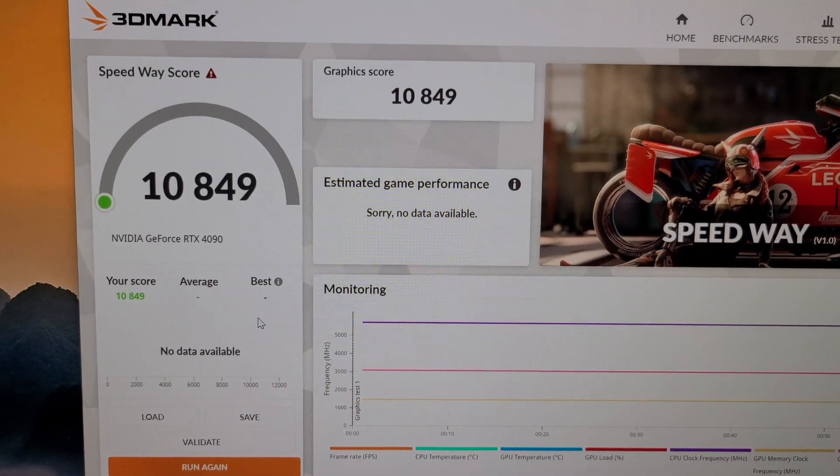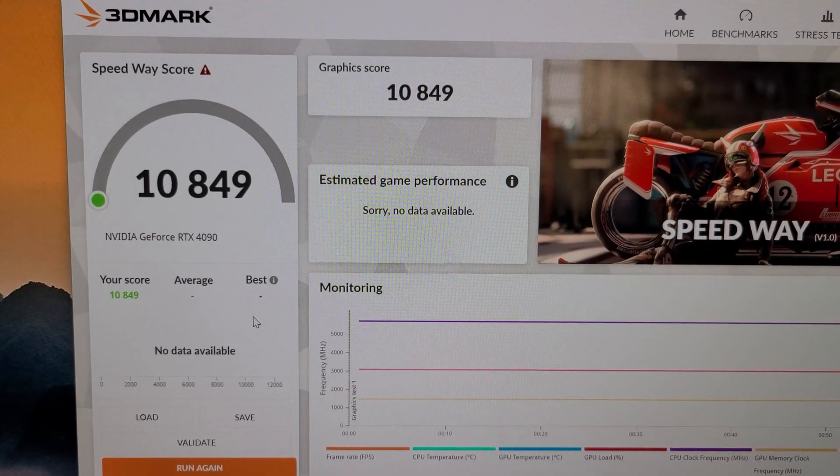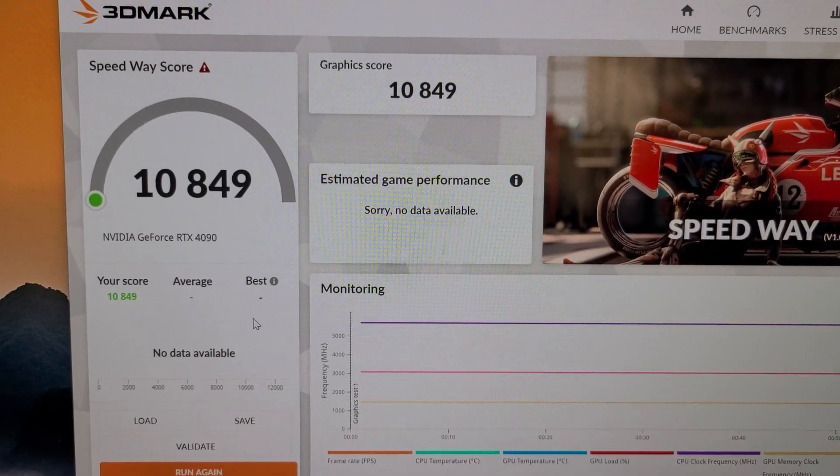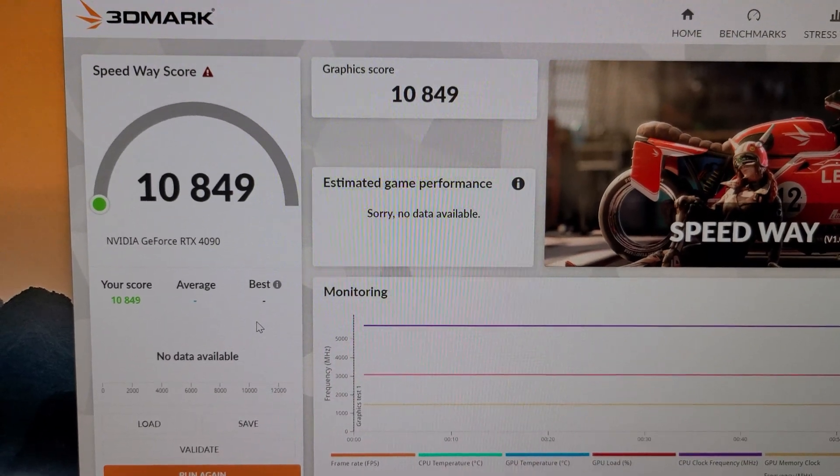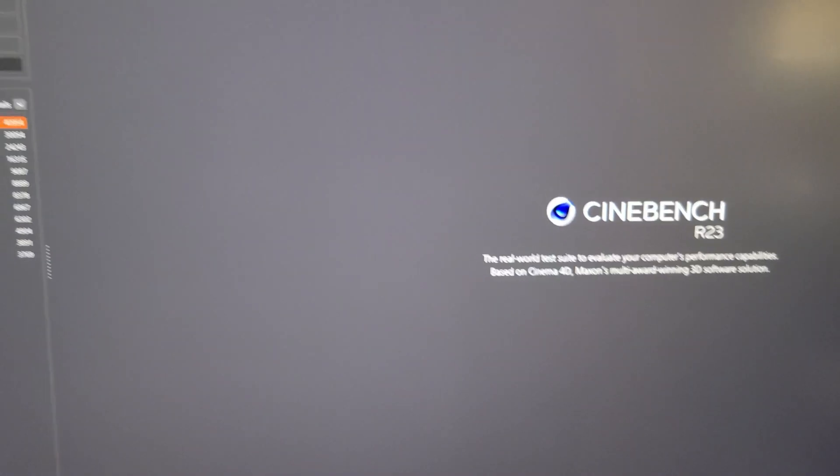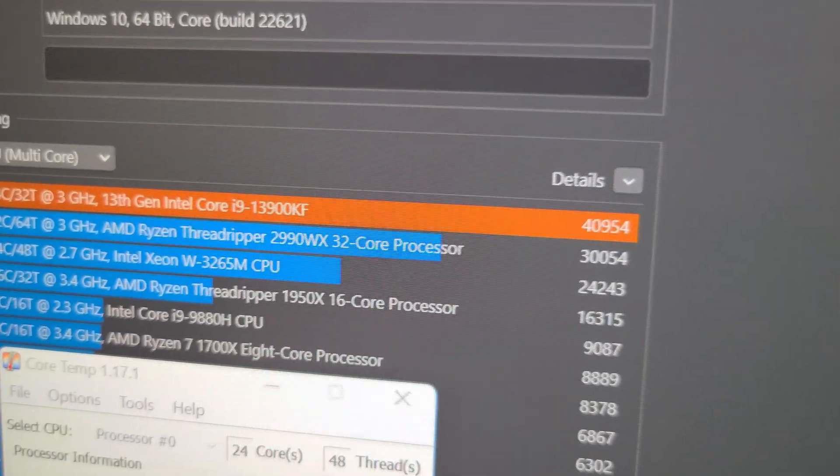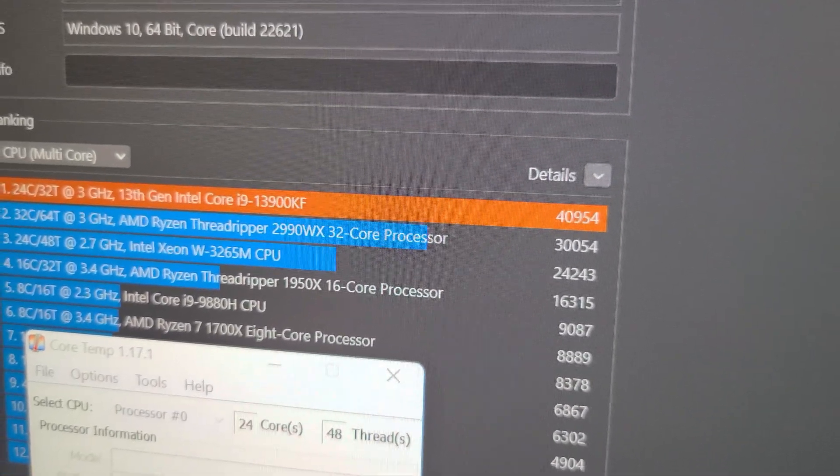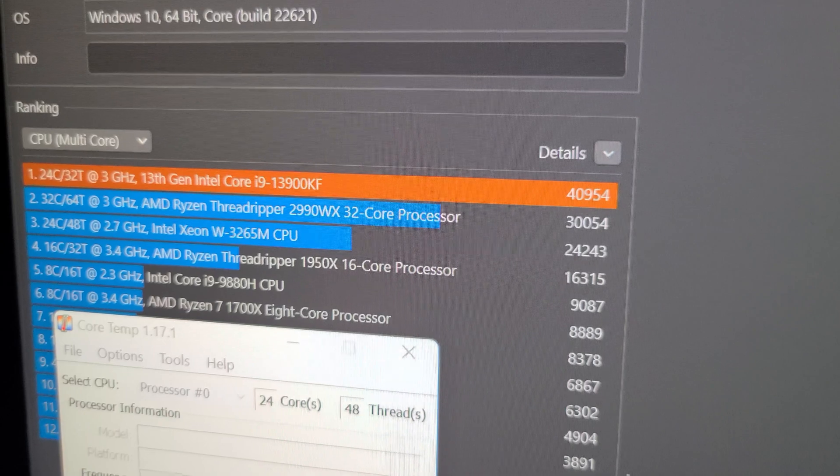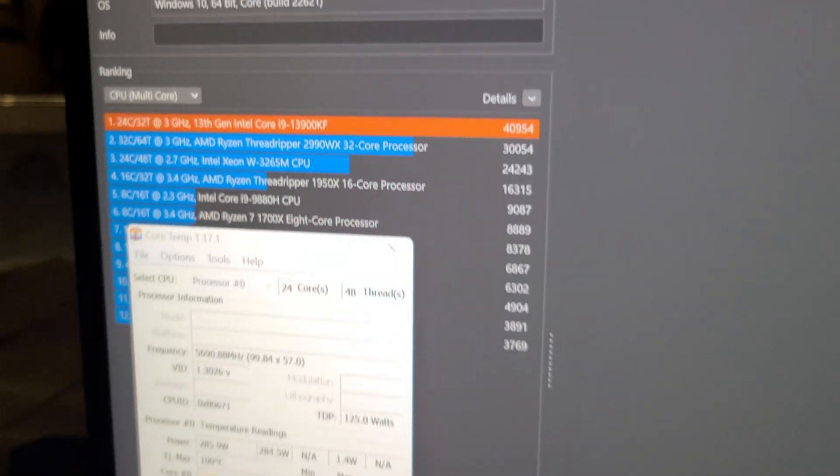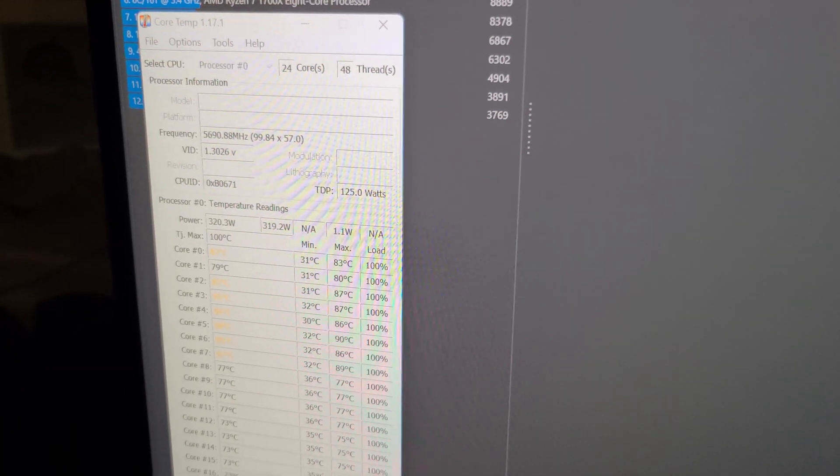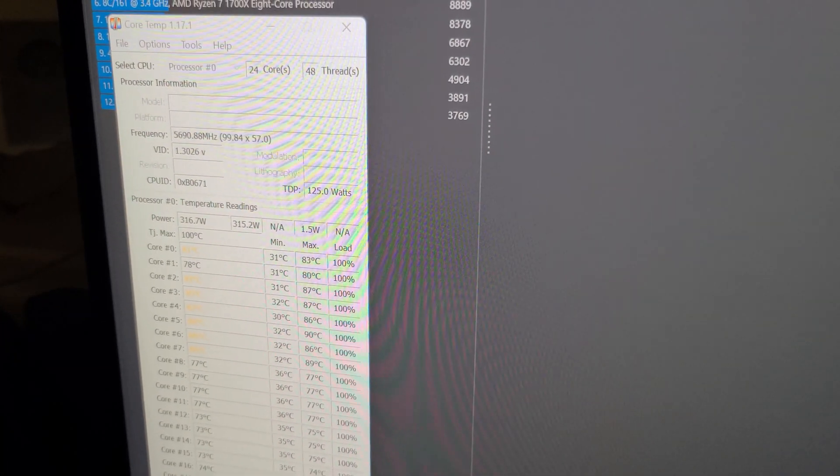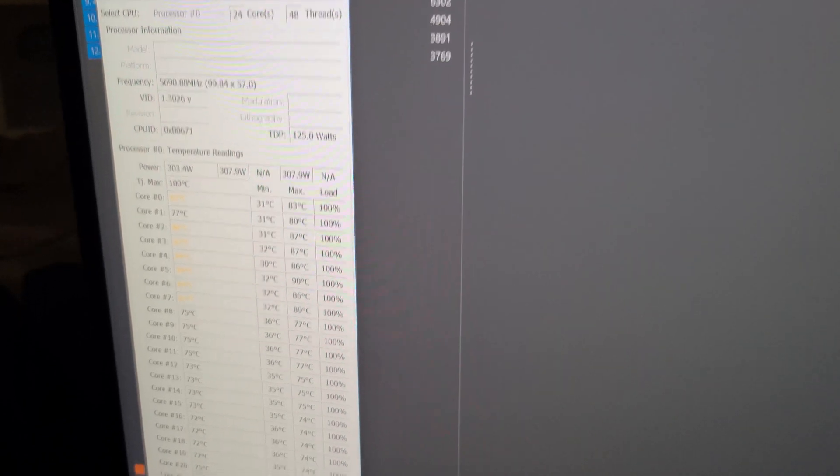And then next I'm going to run Cinebench R23, 5.7 GHz with this ring ratio set at 5 GHz to see if there's any improvement over my last score. So stay tuned. Okay, again, I'm going to run Cinebench R23. My previous high score with the ring ratio set at only 2700 GHz was 40,954. So we're at 5.7 GHz, all core overclock, and we're going to let this run. And then I will show the results at the end of this test.